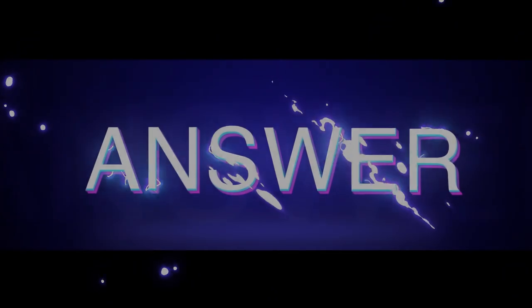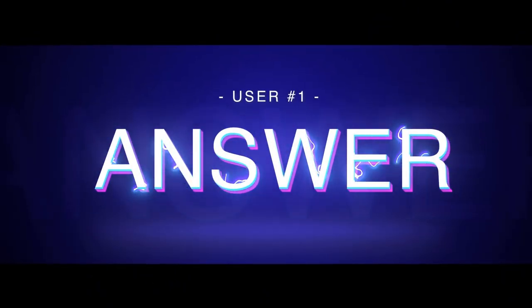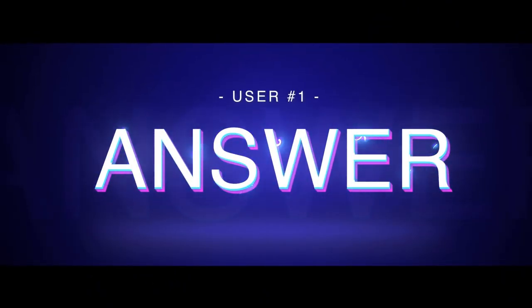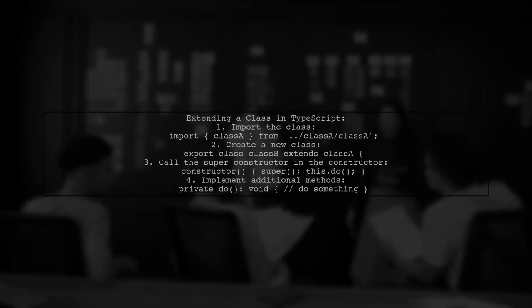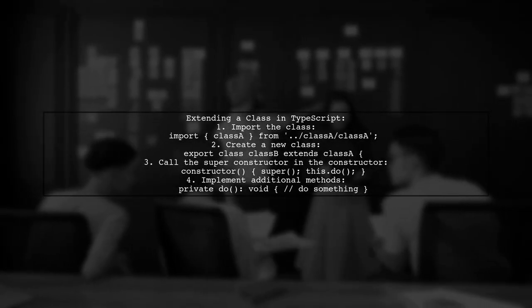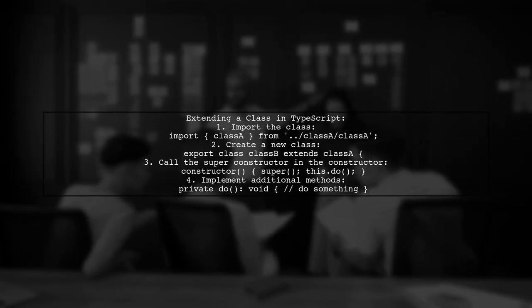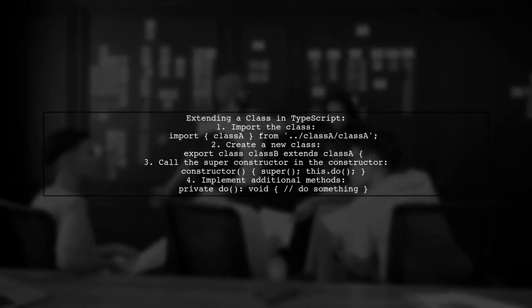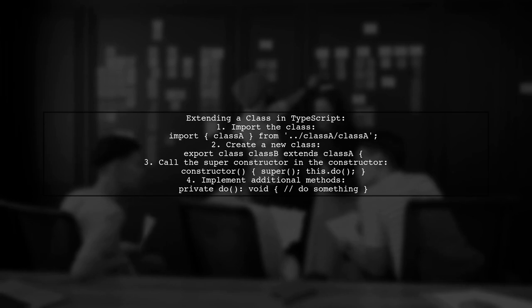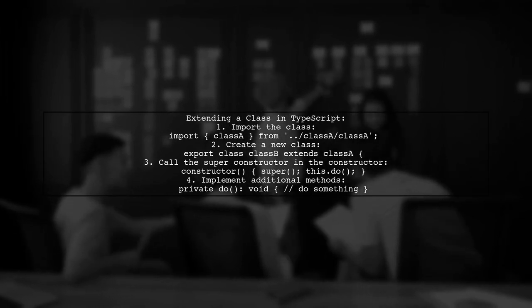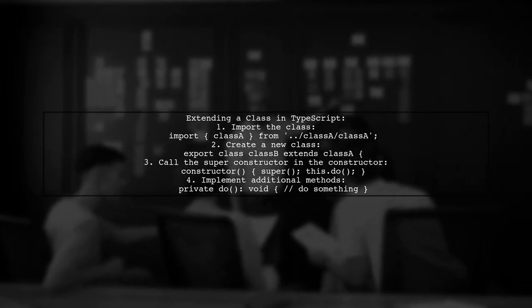Let's now look at a user-suggested answer. To extend a class in TypeScript using an imported class, first import the class you want to extend. Then, create your new class that extends the imported class and call the super constructor.